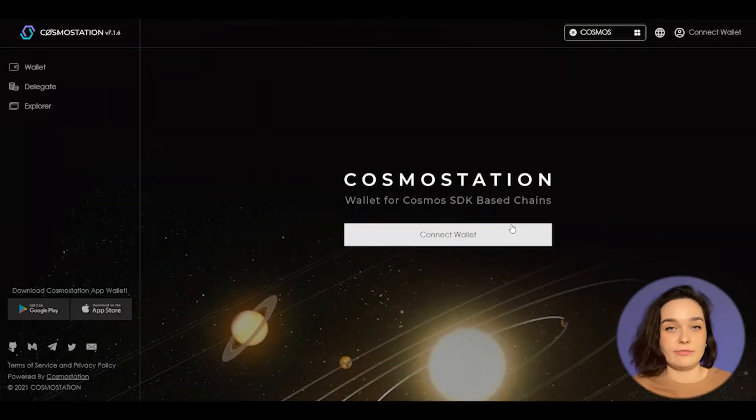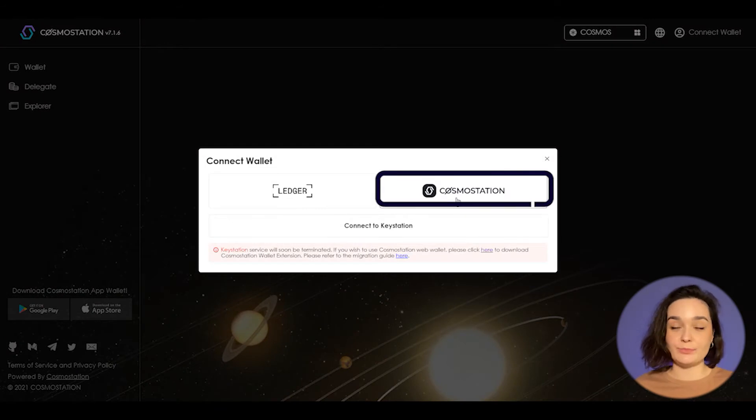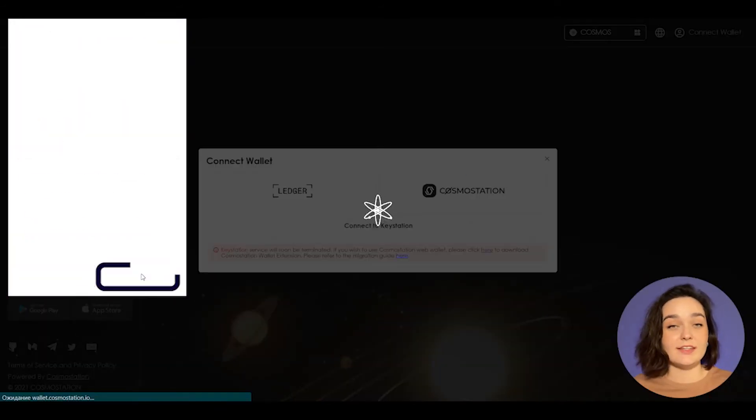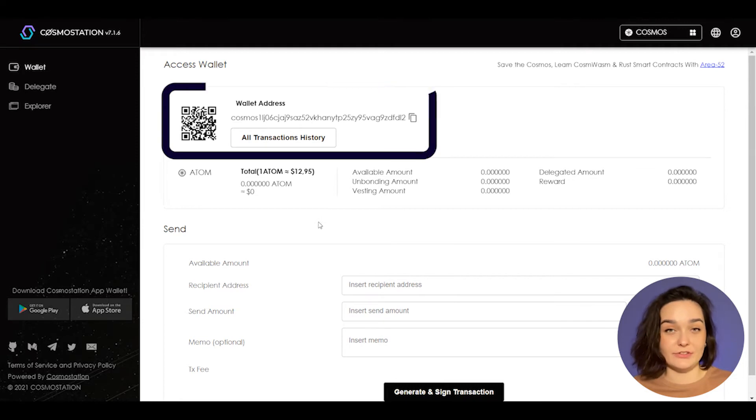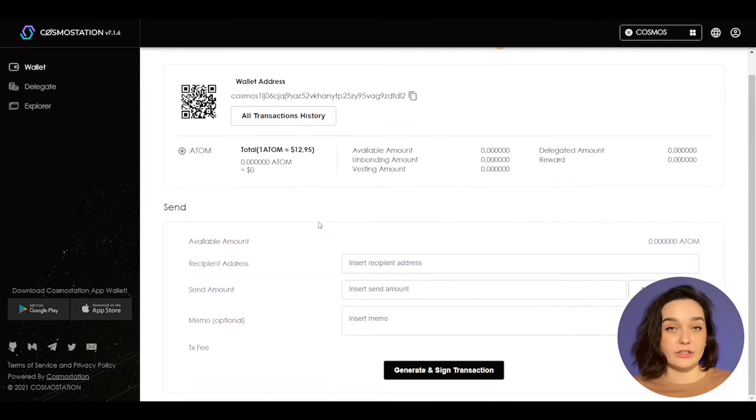Go to the web version of Cosmos Station and connect your wallet. The first thing that you could see is a QR code that could be used to transfer funds. Also here shows your wallet address.